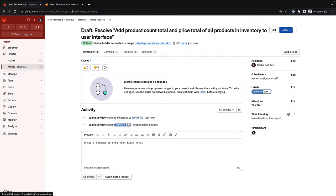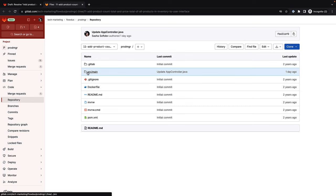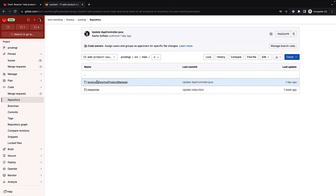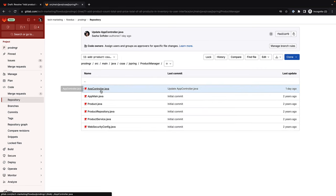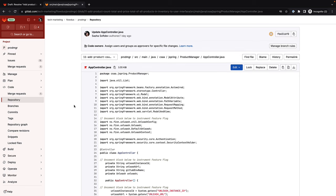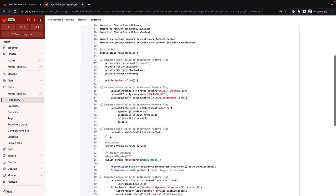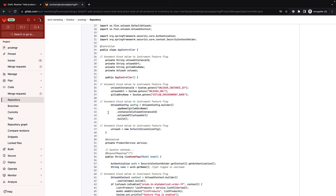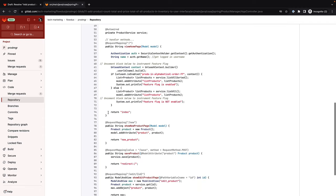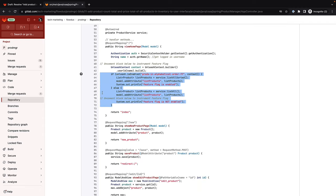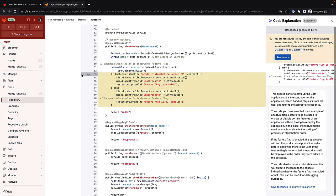The new feature will require updates to several source files. Sasha navigates to a file she will need to update. Unfortunately, the previous developer did not leave many comments in it. To help better understand the logic of the class, Sasha selects a few lines and invokes GitLab Duo code explanation, which explains code in natural language so she can understand it and get up to speed quickly.